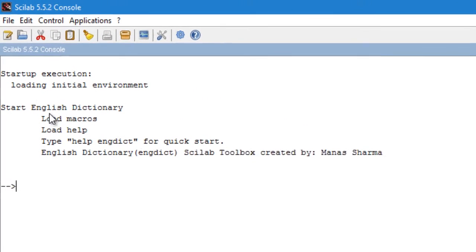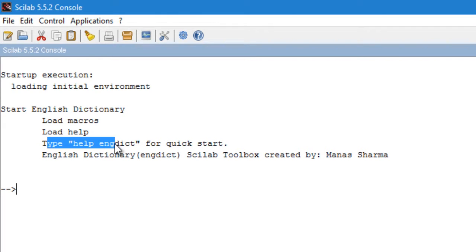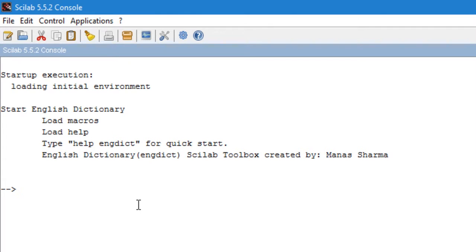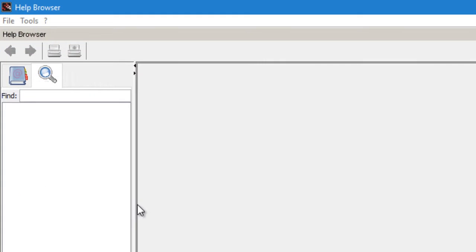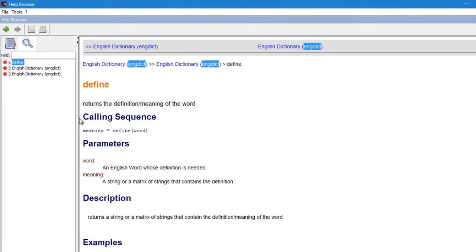So it loads the English Dictionary toolbox. Now it says here that to type help engdict for a quick start, so let's just do that: help engdict. And it takes us to the page called define. So define is a function which returns the definition or meaning of the English word.